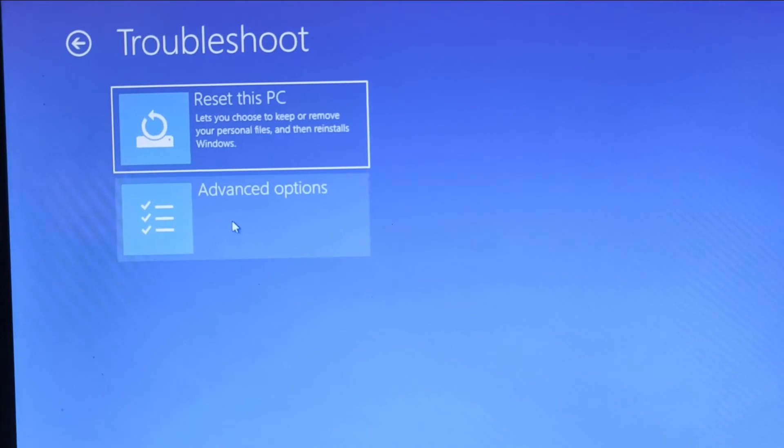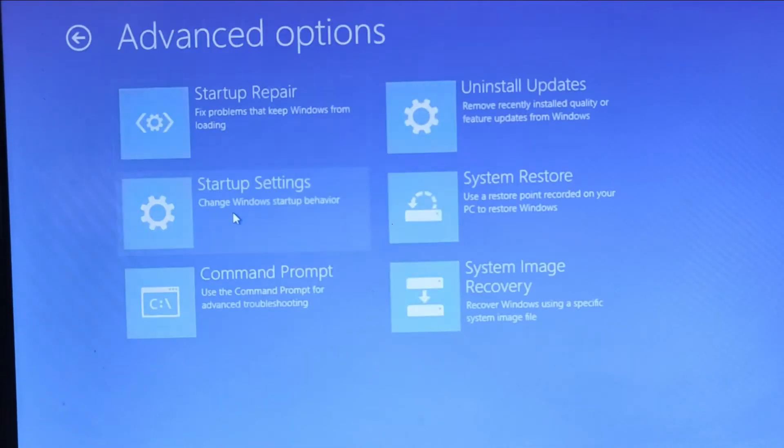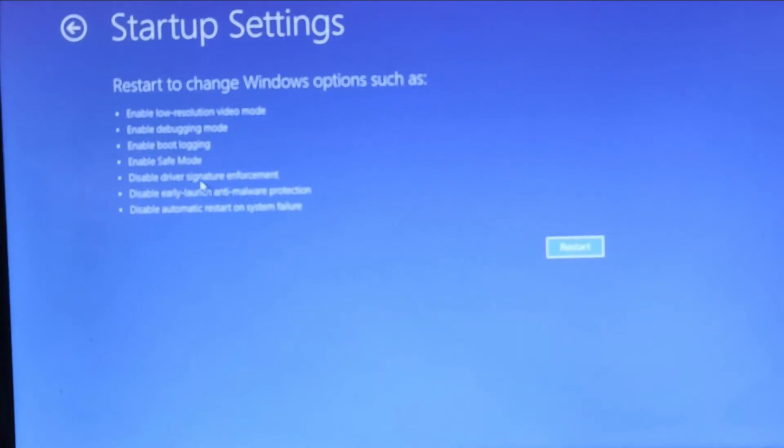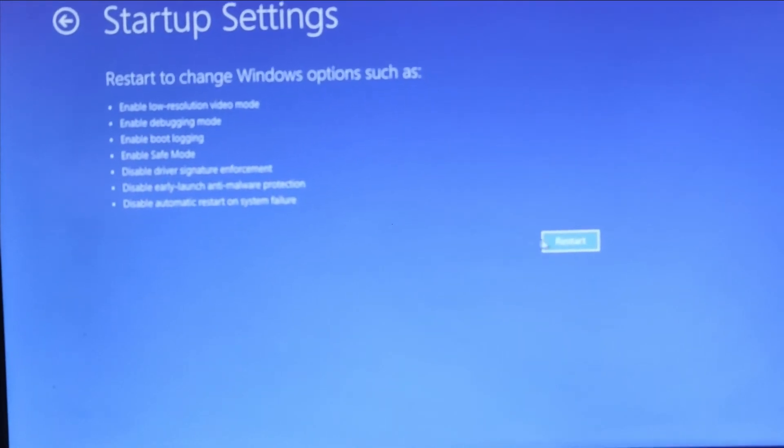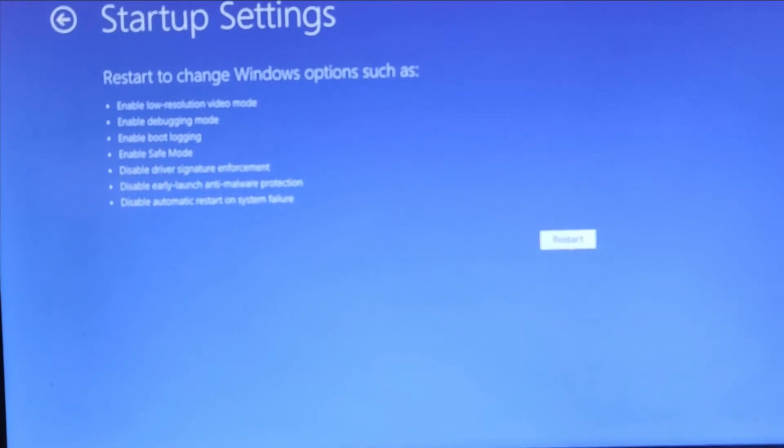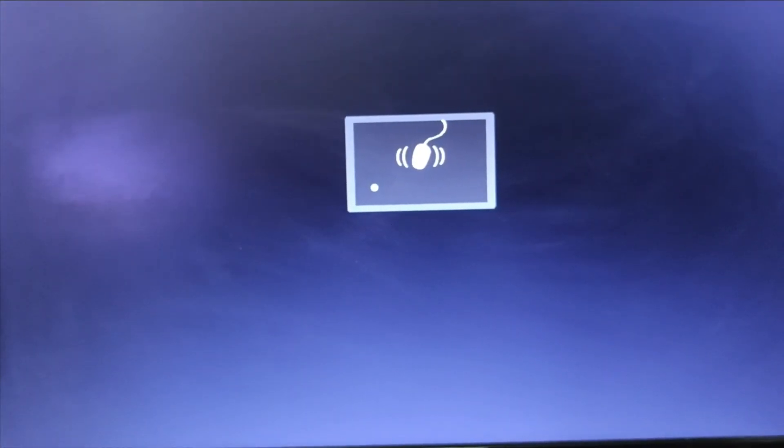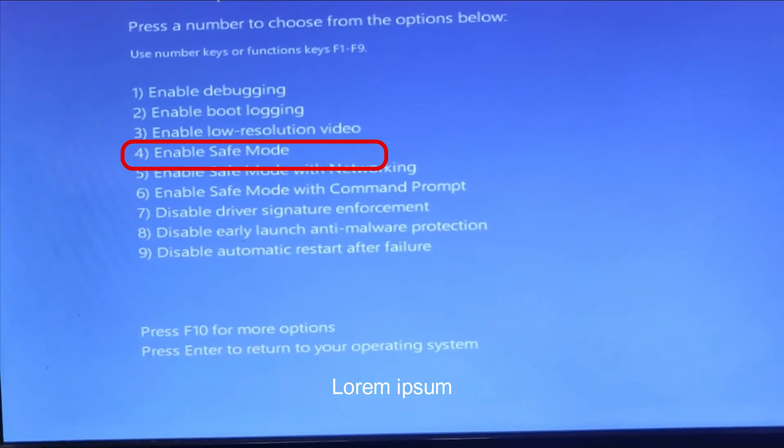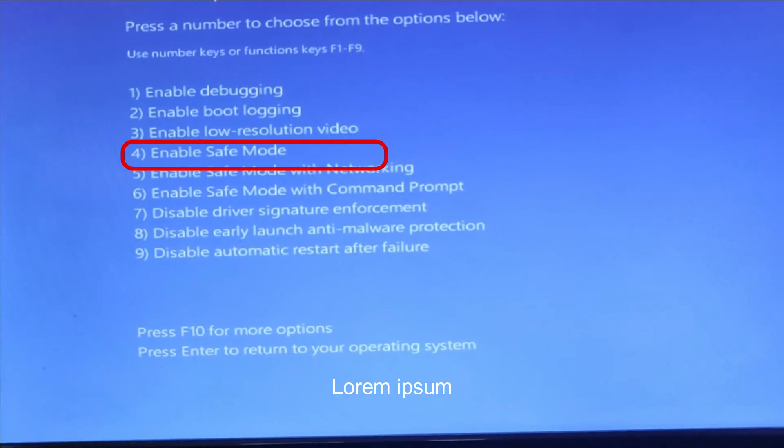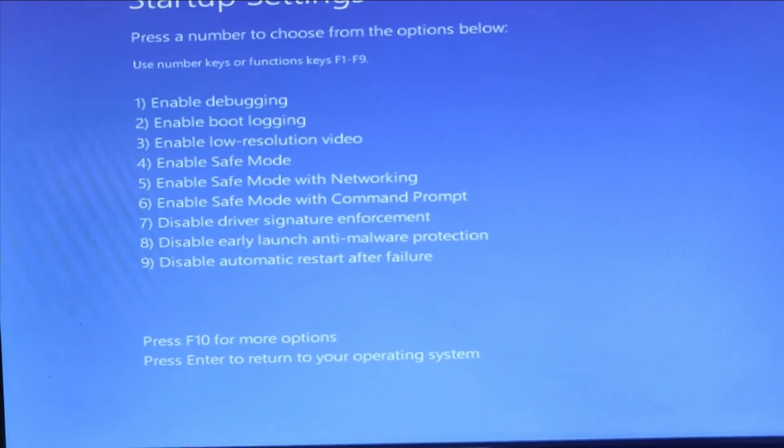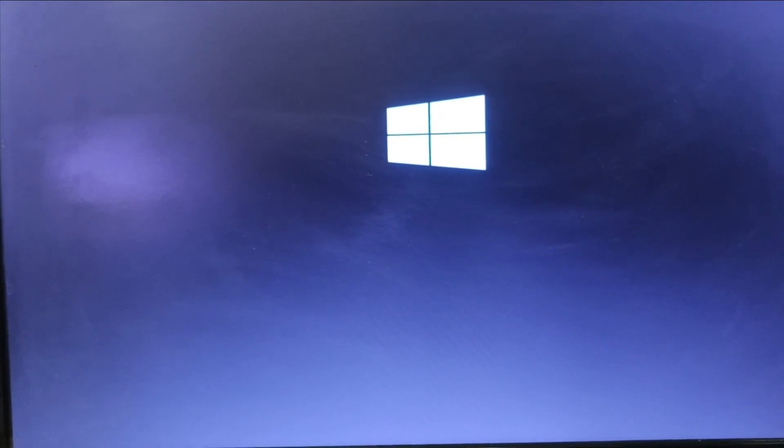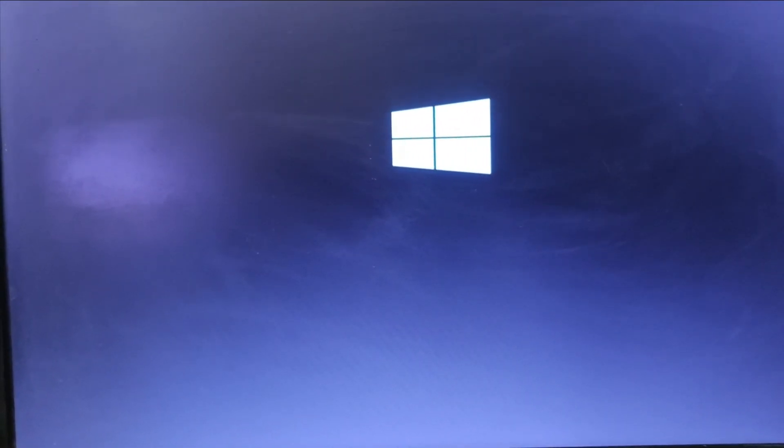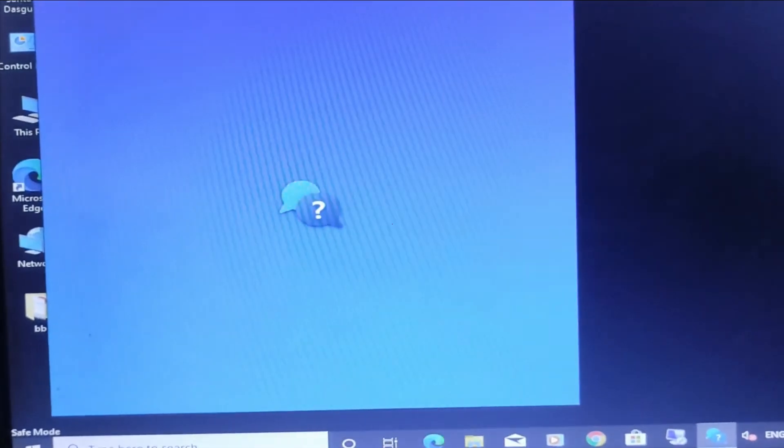After that, you have to select Advanced options, then click on Startup settings, and then click Restart. After your PC restarts, you will see a list of options. Select 4 or press F4 to start your PC in Safe Mode. You can see the PC will start in Safe Mode.